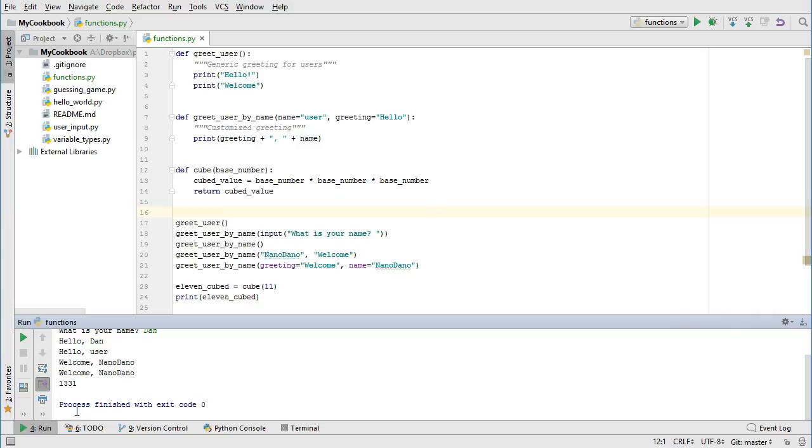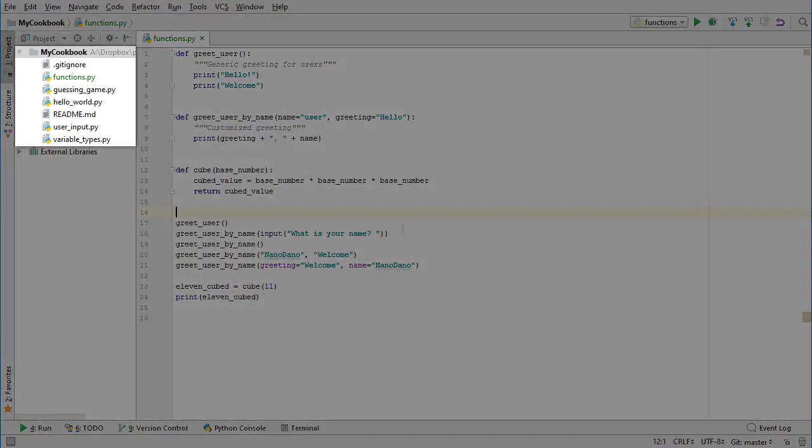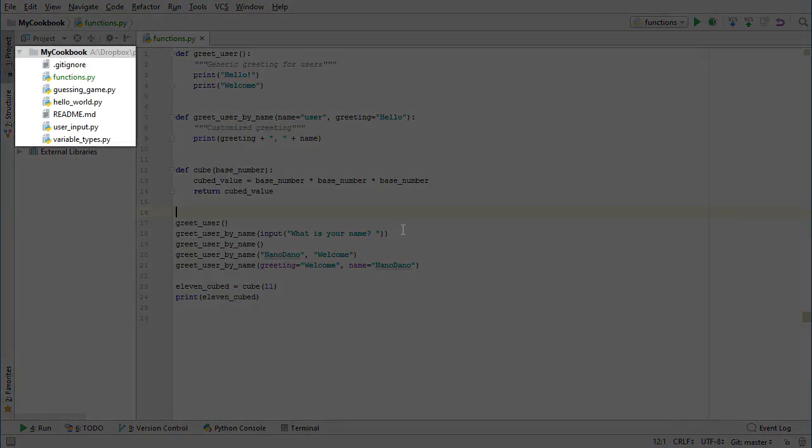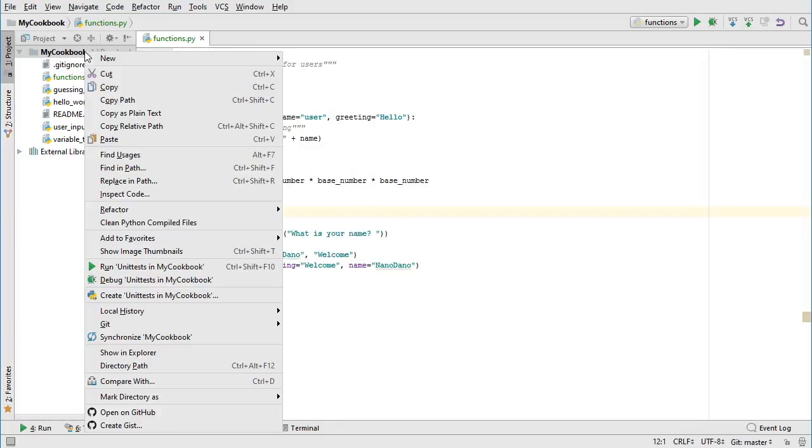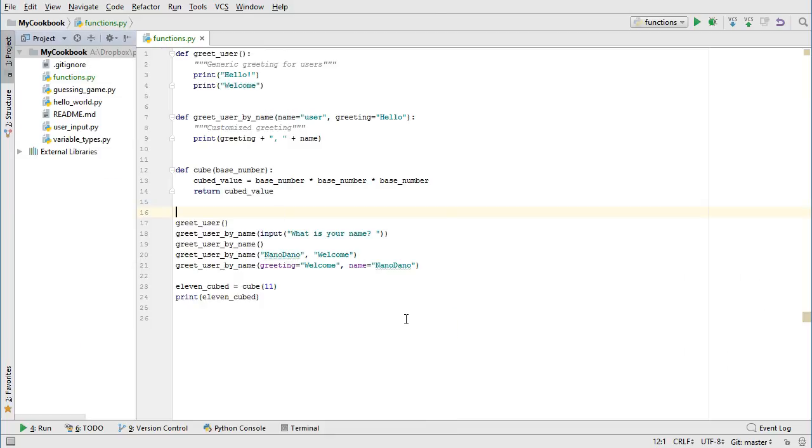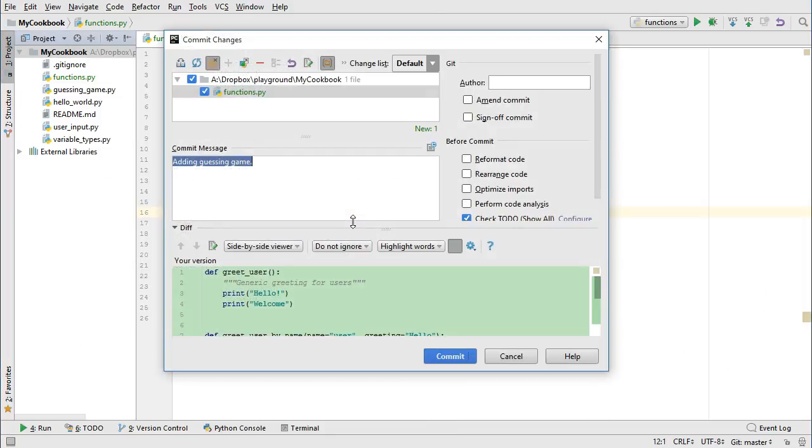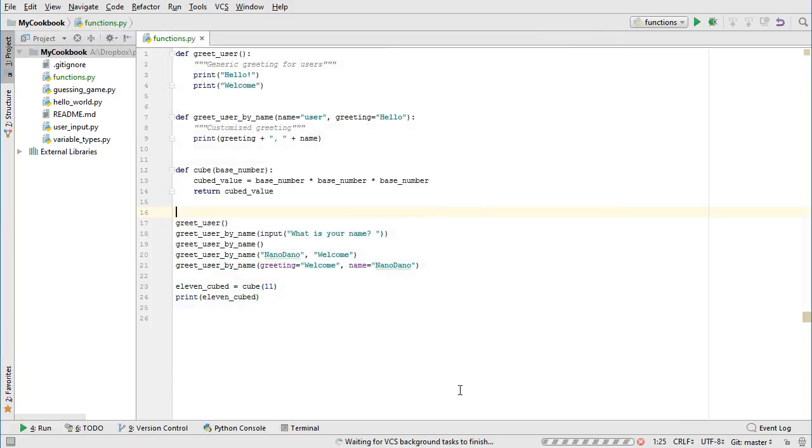Let's commit our file to the local git repository, and push our changes to GitHub. If you notice in the project panel on the left, the functions.py file is green. This is because it is a new file that we've added that has not yet been committed to git. Right click on the root folder in the project, and go to git commit directory. Add a comment saying you are adding function examples, and choose commit and push. Finalize the push so your changes go to GitHub, and you are done.